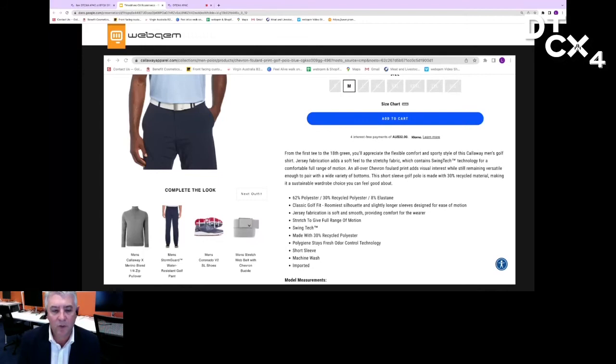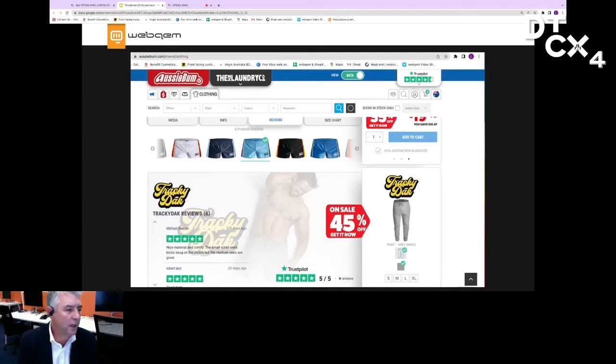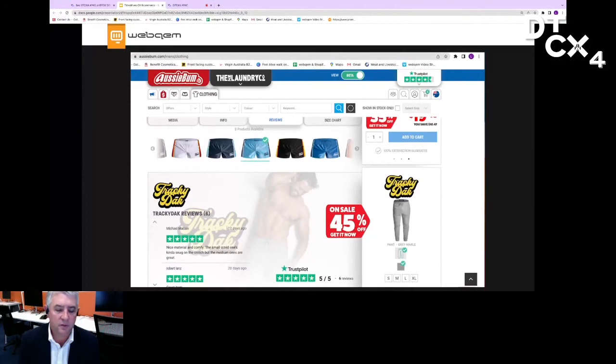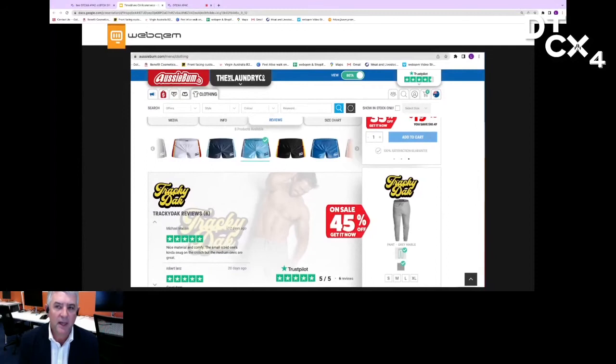This again respects the client's time, it looks at the different attitudes of the people, and it also has the benefits of increasing the basket size and conversion rate. Very much think about how you bundle your products and complete the look rather than being focused on a single transaction with a single item. There are a number of different technologies out there looking at user-generated content.